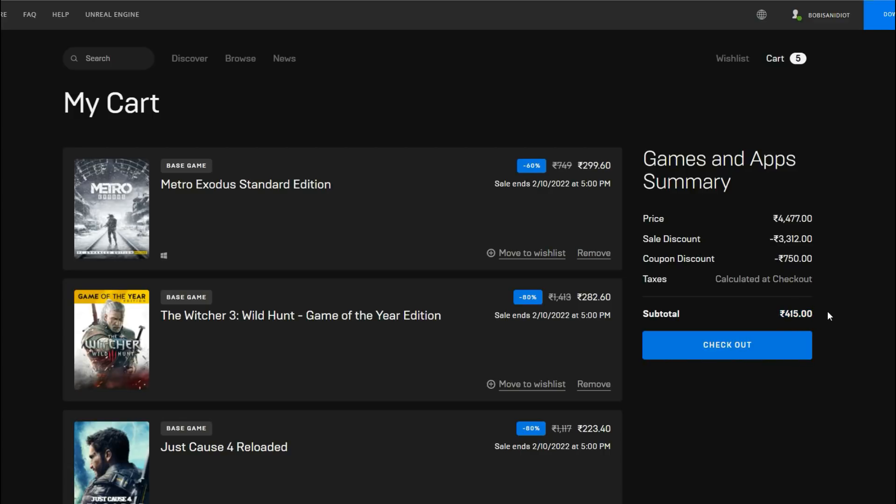Let us know what are the best deals in your country and what you're going to grab in this sale. We'll see you next time.